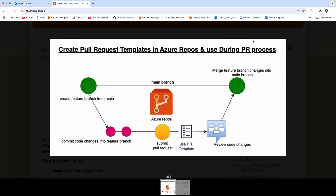So what is a pull request template? Let's say you are a developer working on your code changes, and you have committed your code changes in a feature branch. You created this feature branch from the main branch. So you are creating a pull request so that your team members can review your code changes. They can add comments, reject, or approve your code changes. That's a typical PR flow.